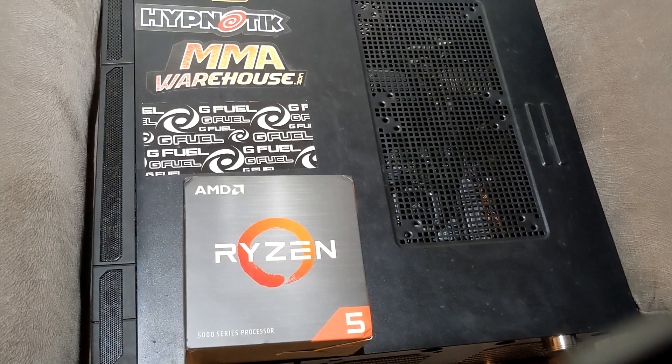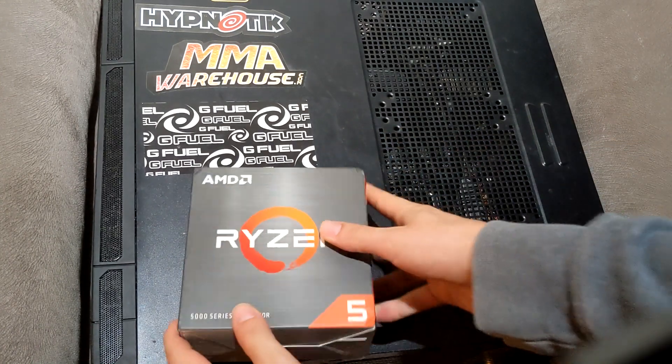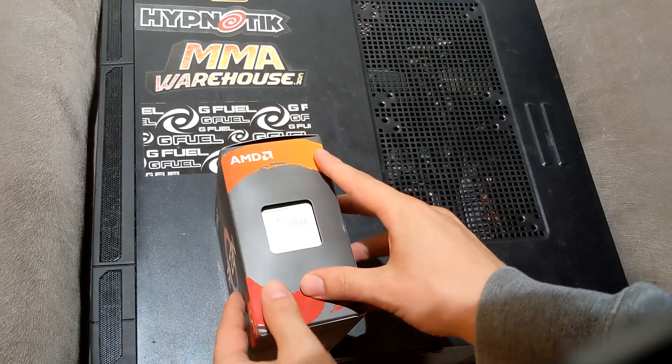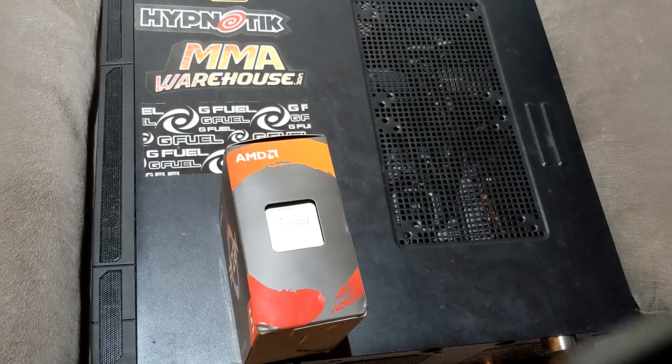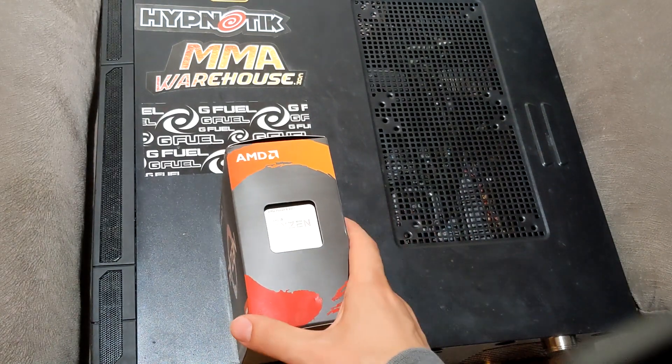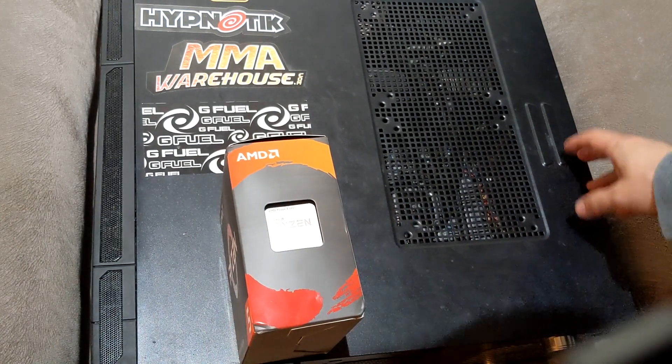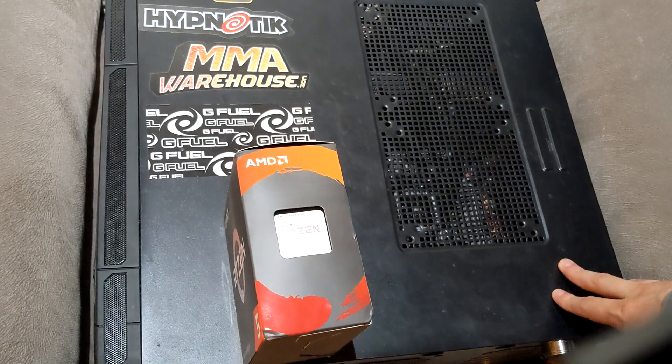Alright y'all, we got that new Ryzen 5600 in the mail today, so we're gonna install this and see what happens.